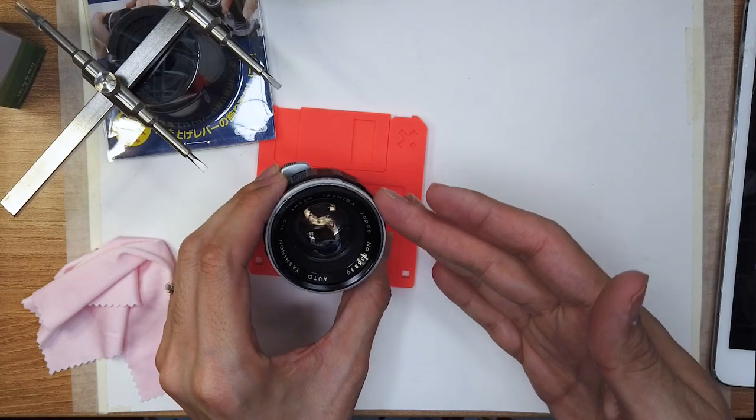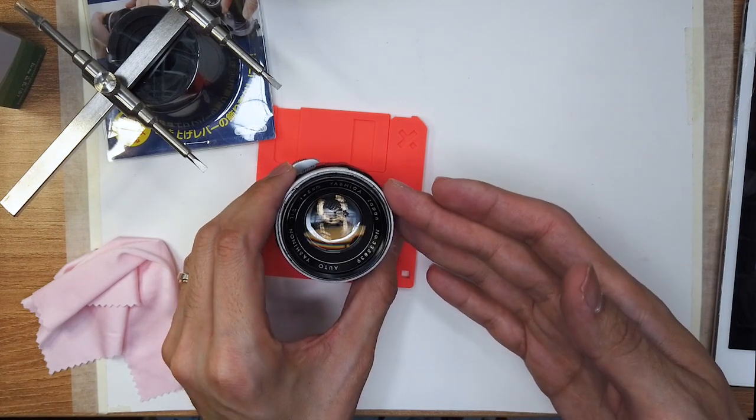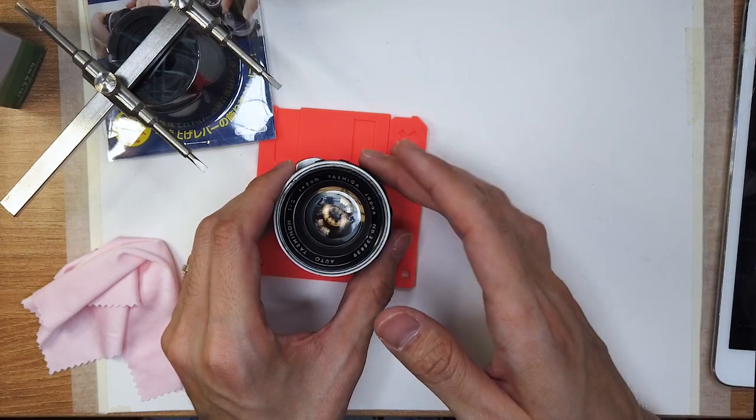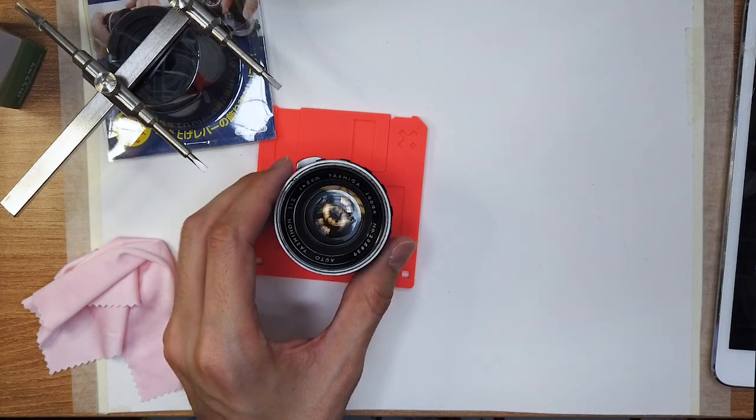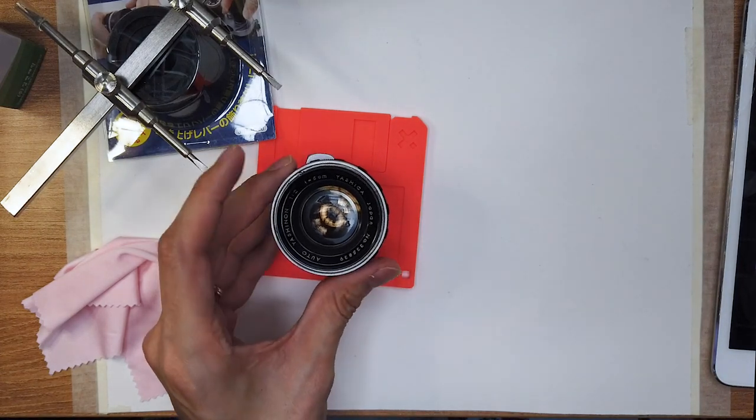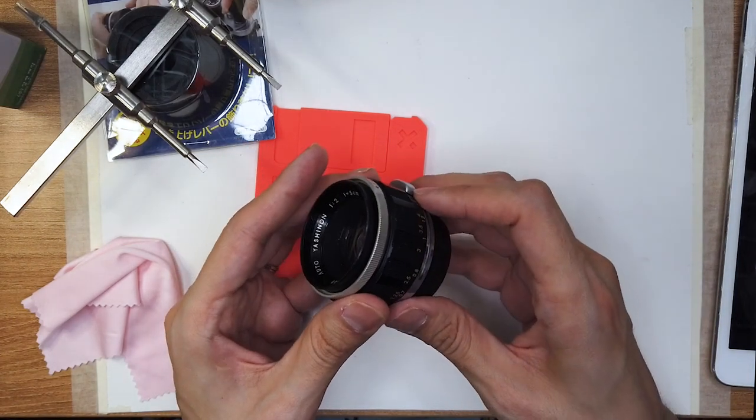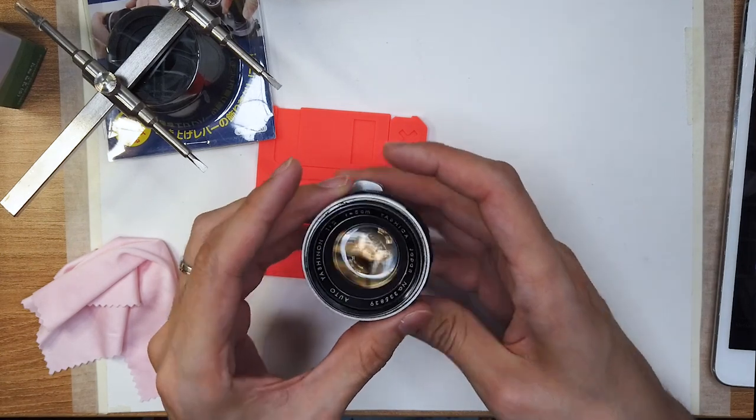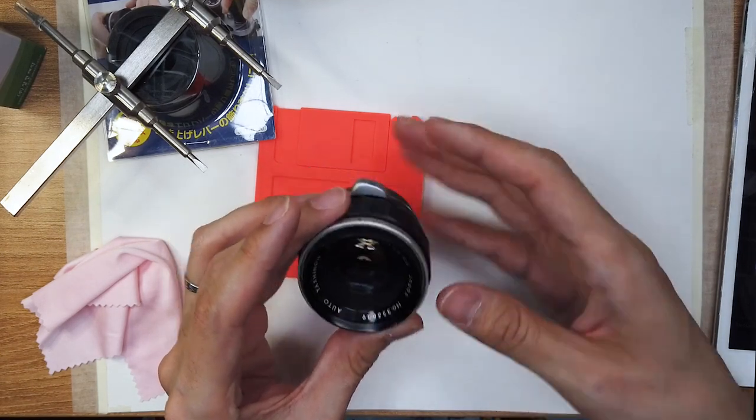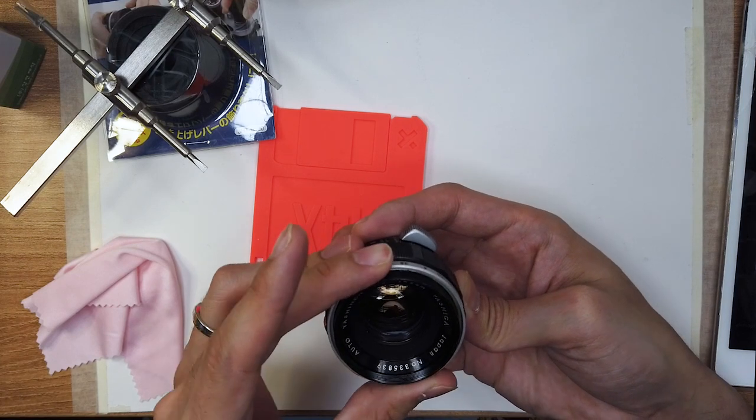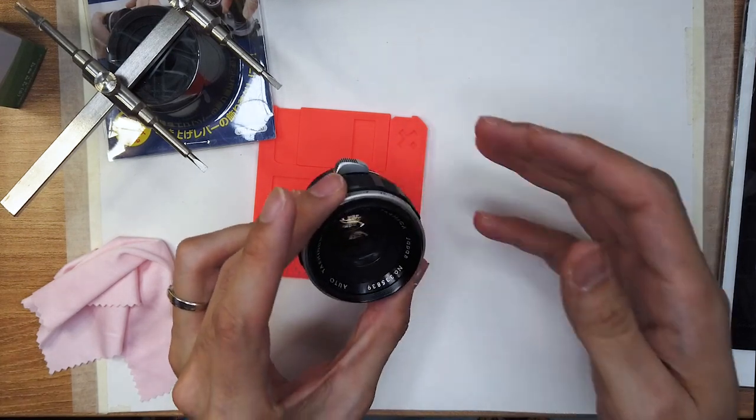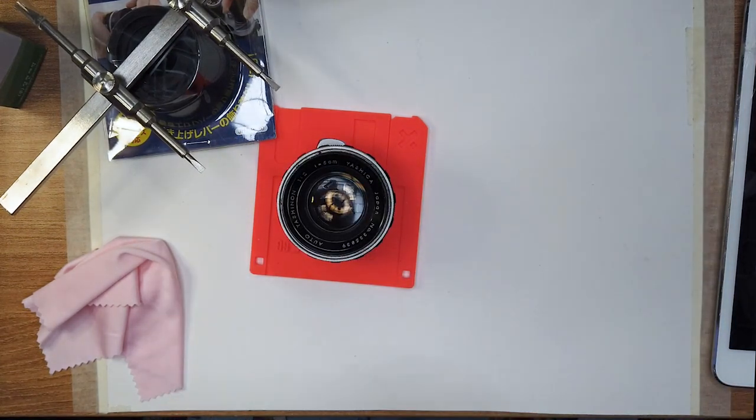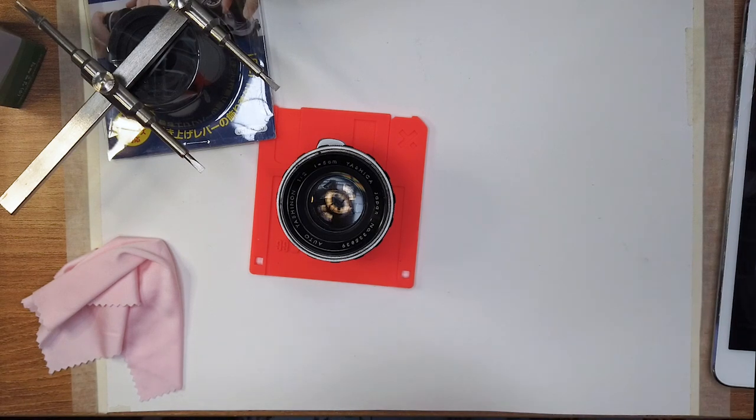But yeah, perfectly serviced Yashika Yashinan 5cm f2. Probably one of the best m42 lenses. Got it for 40 bucks because it was dirty and stuff, but as you can see it's as good as new now. So yeah, thanks for the stream. I'll see you around. And thank you.